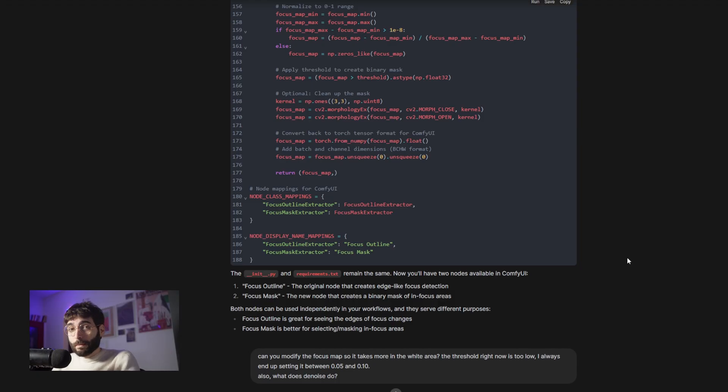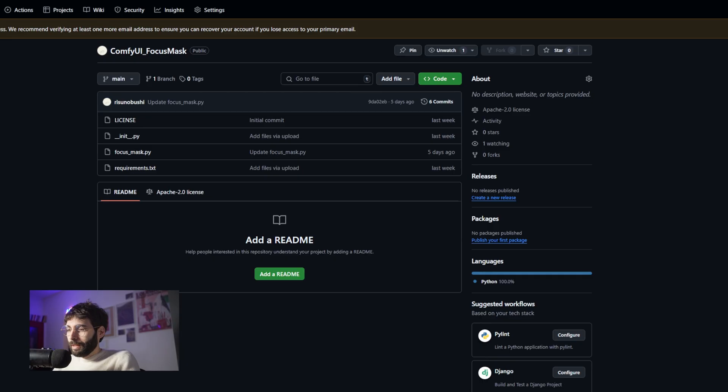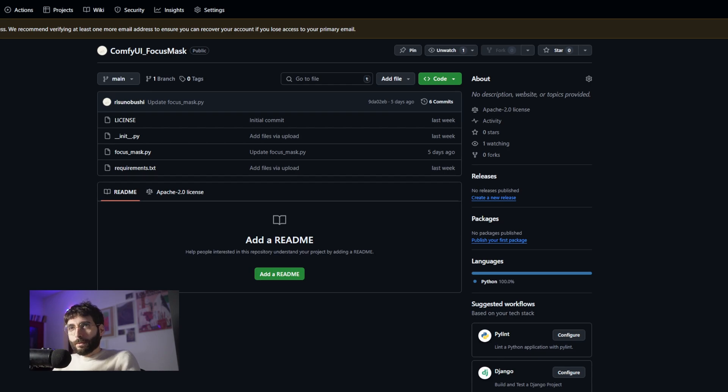And now pardon me while I definitely write the whole readme for these custom nodes. I will definitely not ask Claude to do that for me.